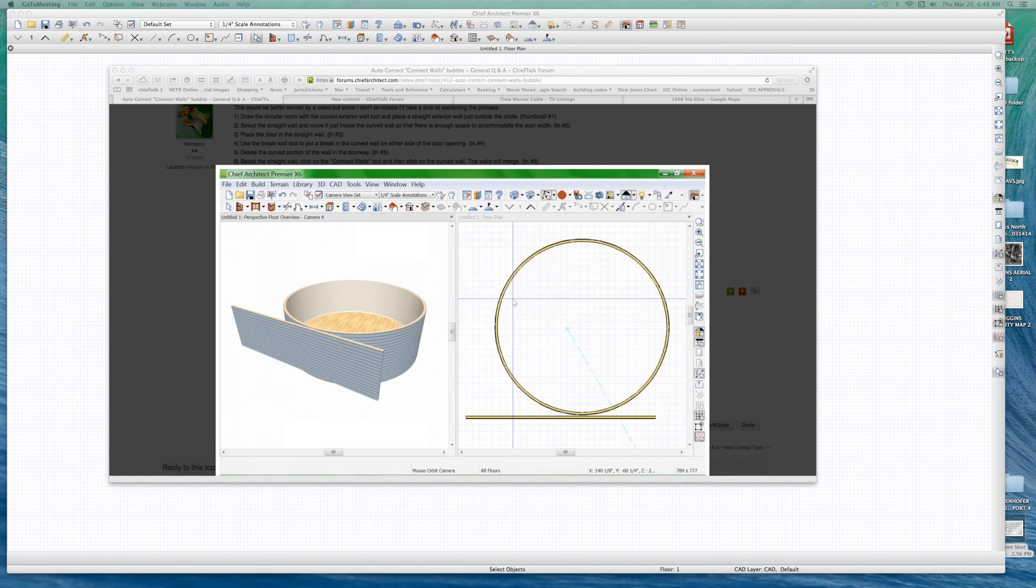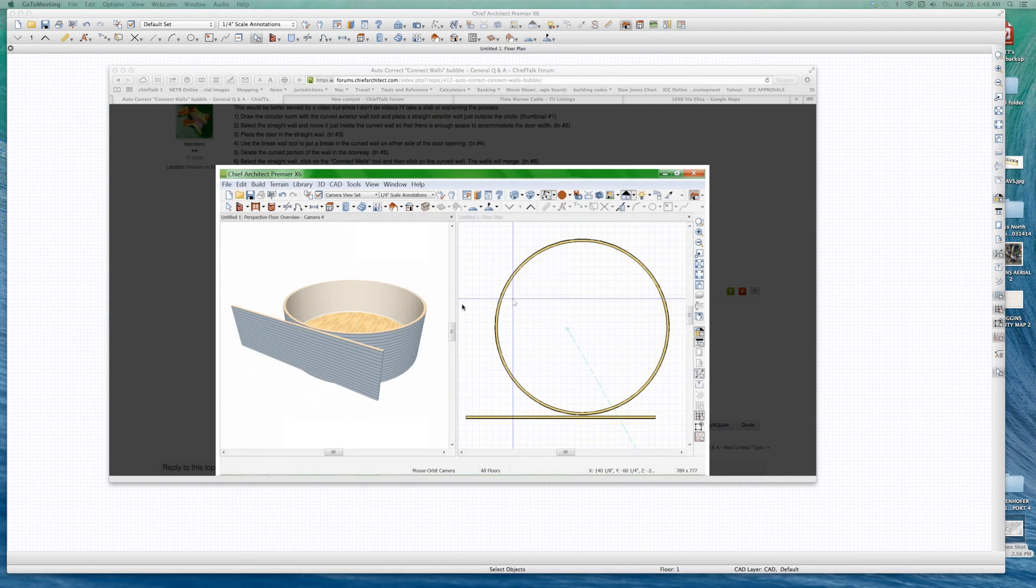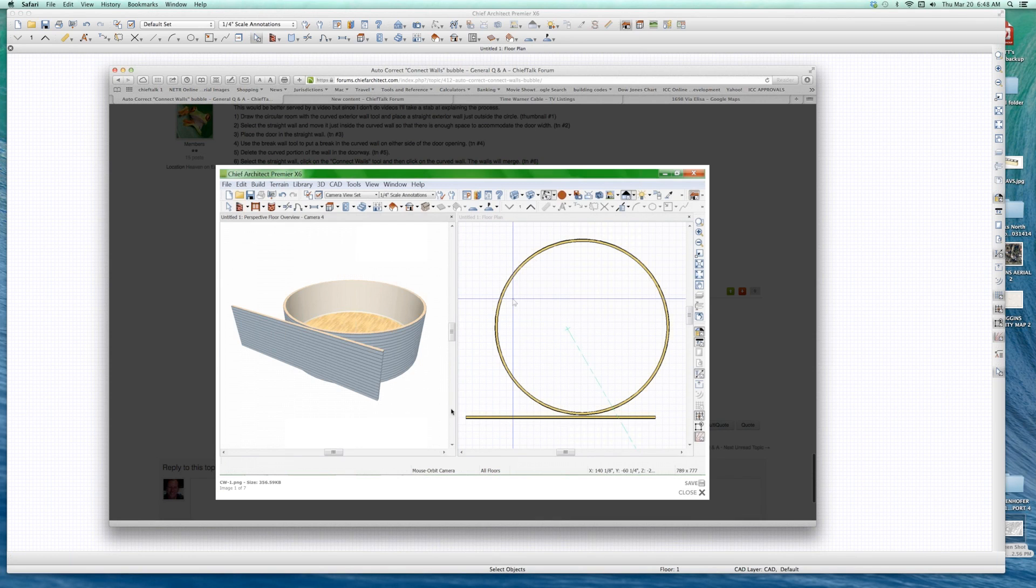Okay, welcome to Rich Windsor's door and curved wall video. Someone asked about how do you put a door on a curved wall? I don't know how to do it, but Rich Windsor came up with a method, and I'm just going to do a video on it. He showed us how to do it in six easy steps.